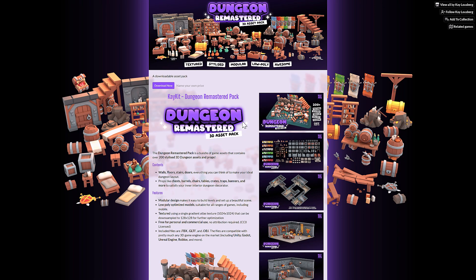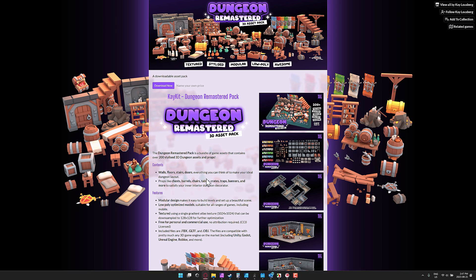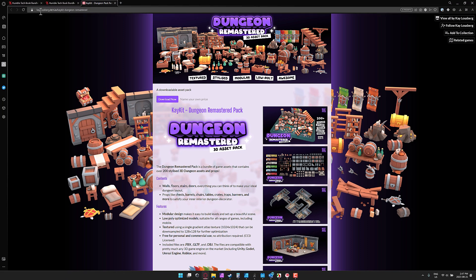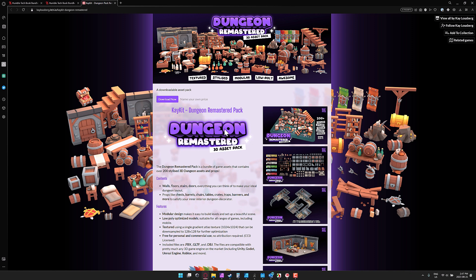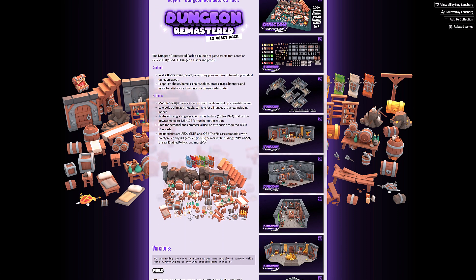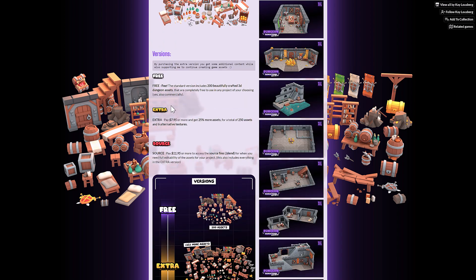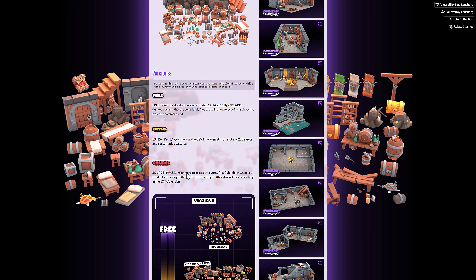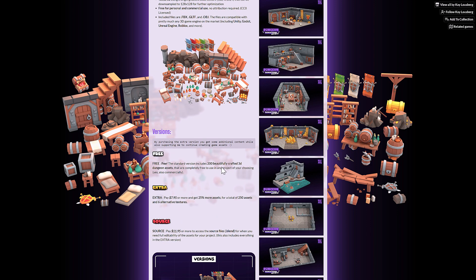Here is the bonus content I promised at the start of this video. This was just released — this is the K-Kit from K Lewisberg. It's a bunch of free assets: a stylized 3D asset pack for a dungeon environment. He releases a free version and then an upgrade version. The free tier contains the vast majority of things — about 200 3D assets — so the upgrade tier is only 25% more assets.